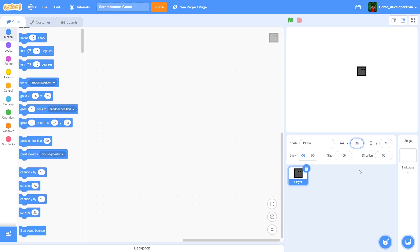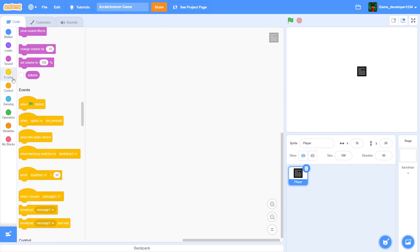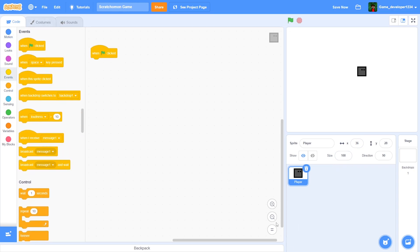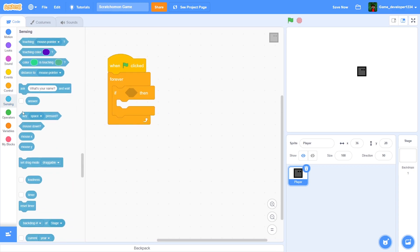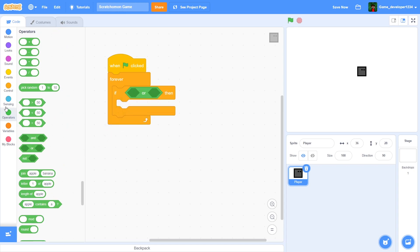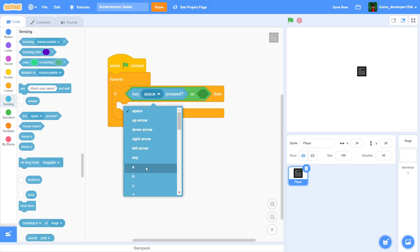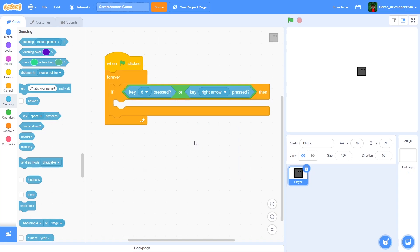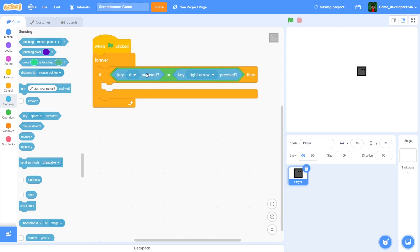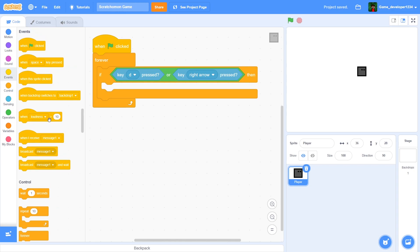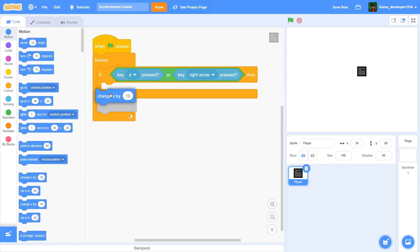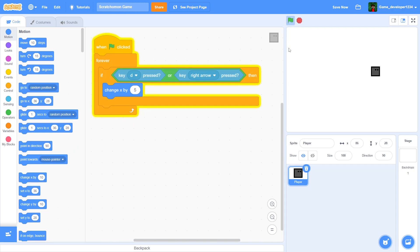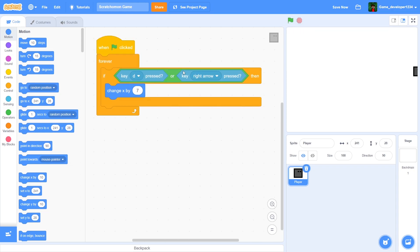Inside the code tab, drag out a 'when green flag clicked', then a 'forever', then an 'if', and drag out an 'or' block. Put in a key press for D or right arrow key — I also support WASD because it really annoys me when games don't. Then we do 'change x by 5'. Actually, 7 feels like a more reasonable speed.